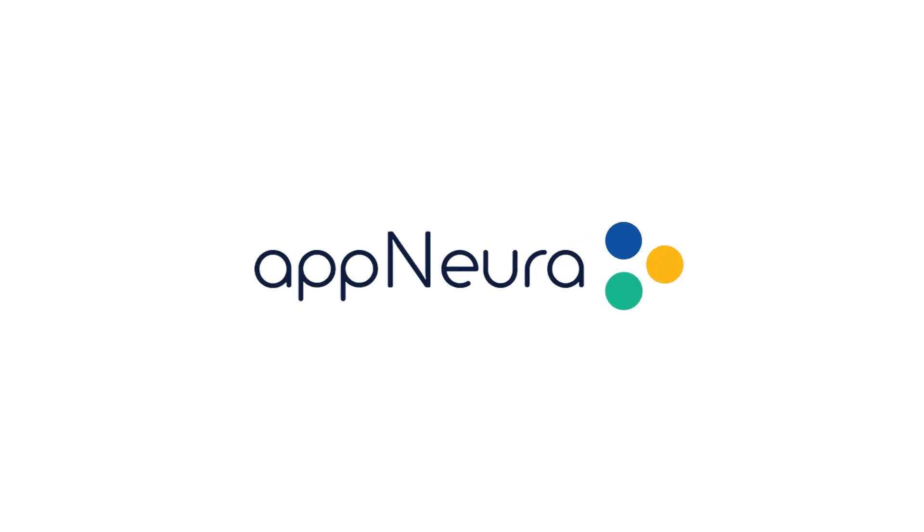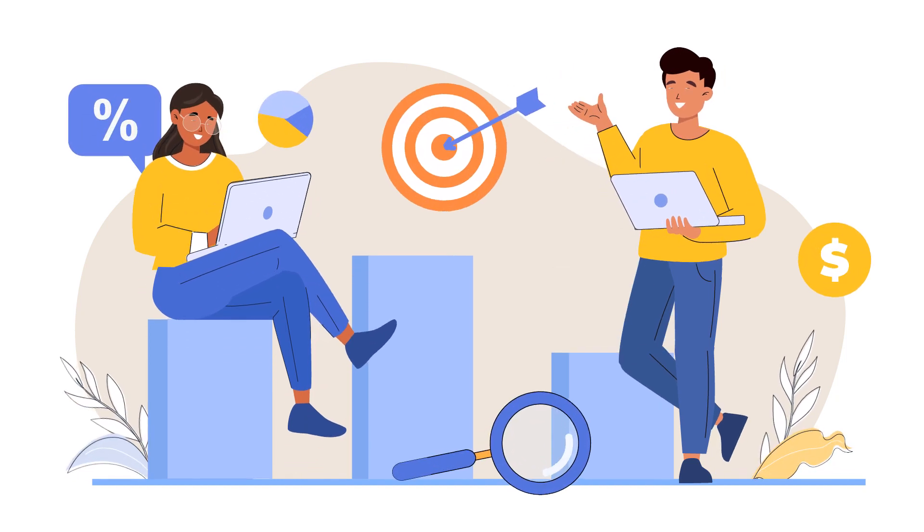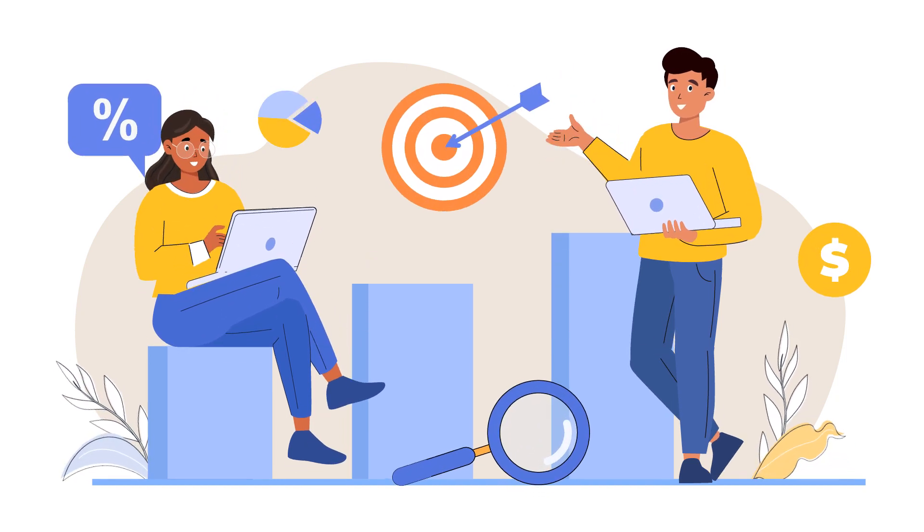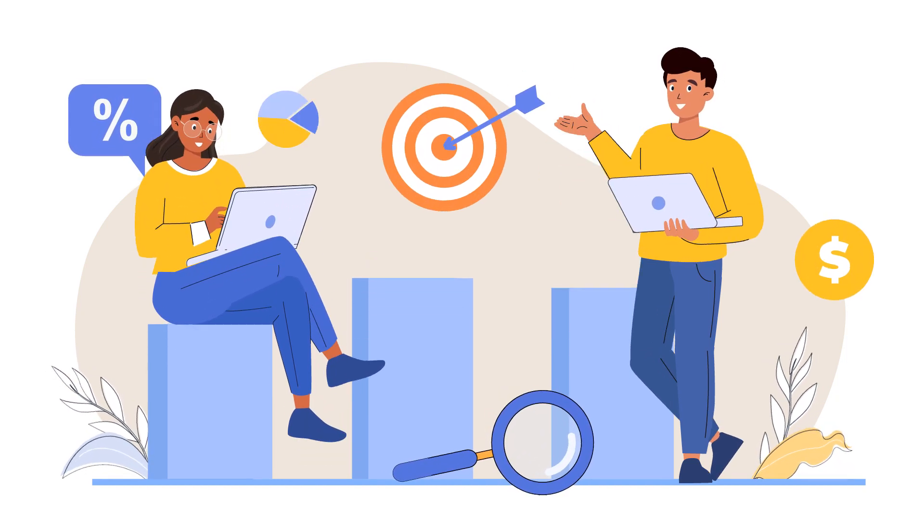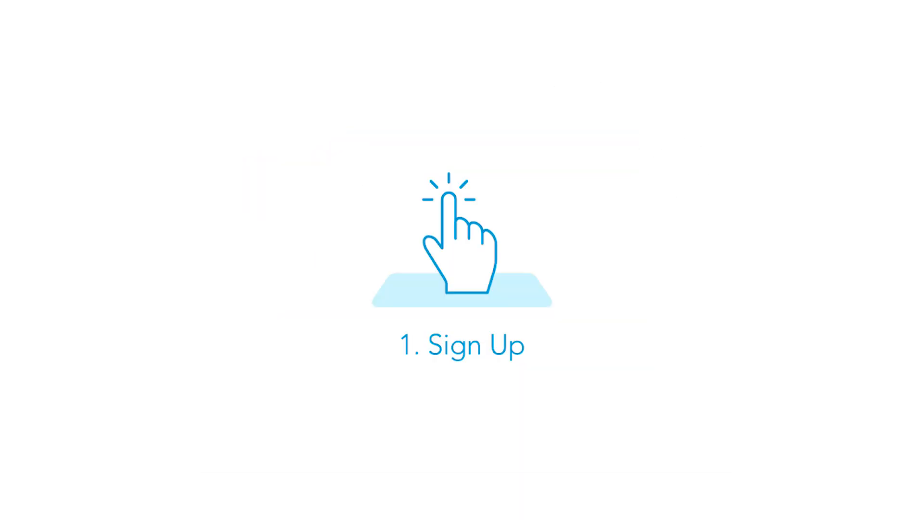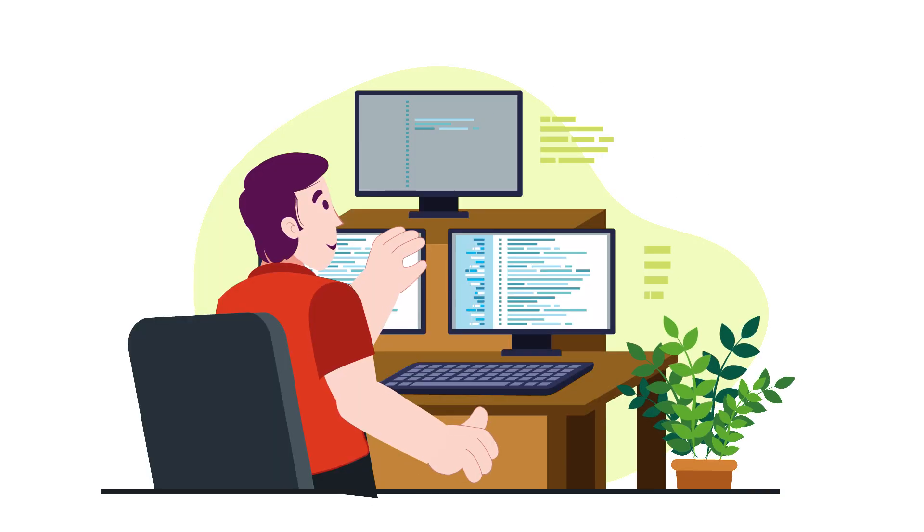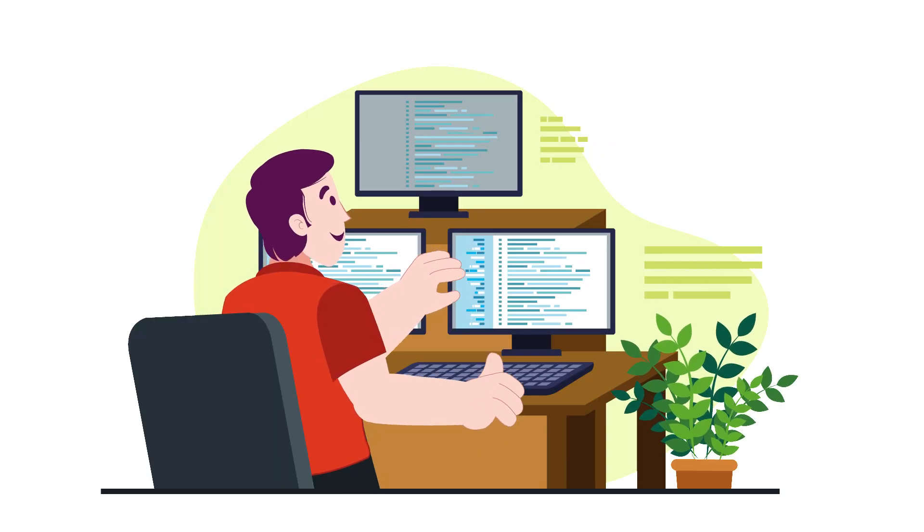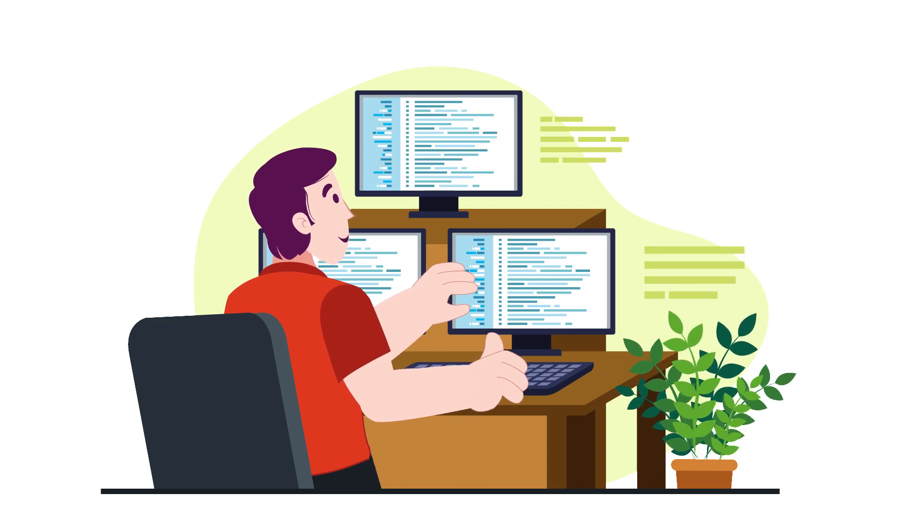At AppNura, we believe in the customer success formula of happy customers plus loyal customers equals increased business. Sign up for a free trial and unlock the DEM and AI Ops potential for your business.